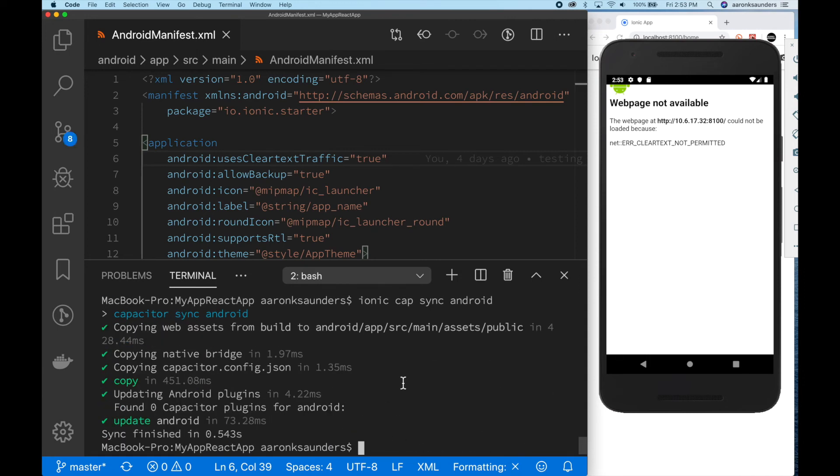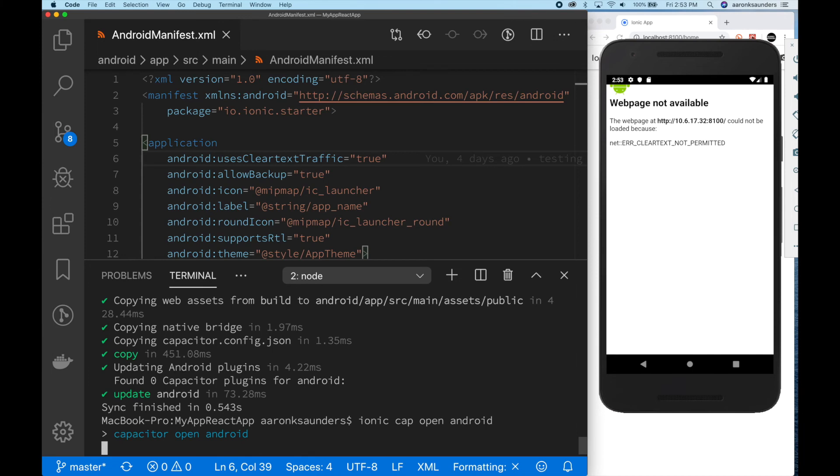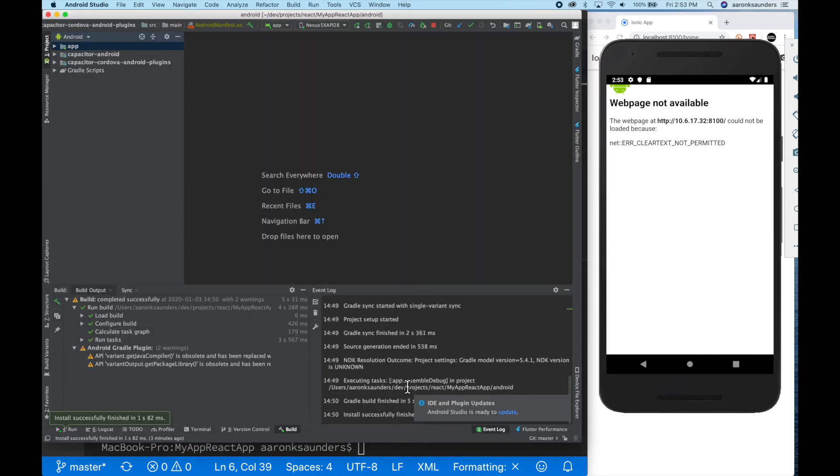So I modified that file directly in the Android app source main, so we don't need to sync it over. It already has the proper information in the build directory. So all we really need to do is just run this again.